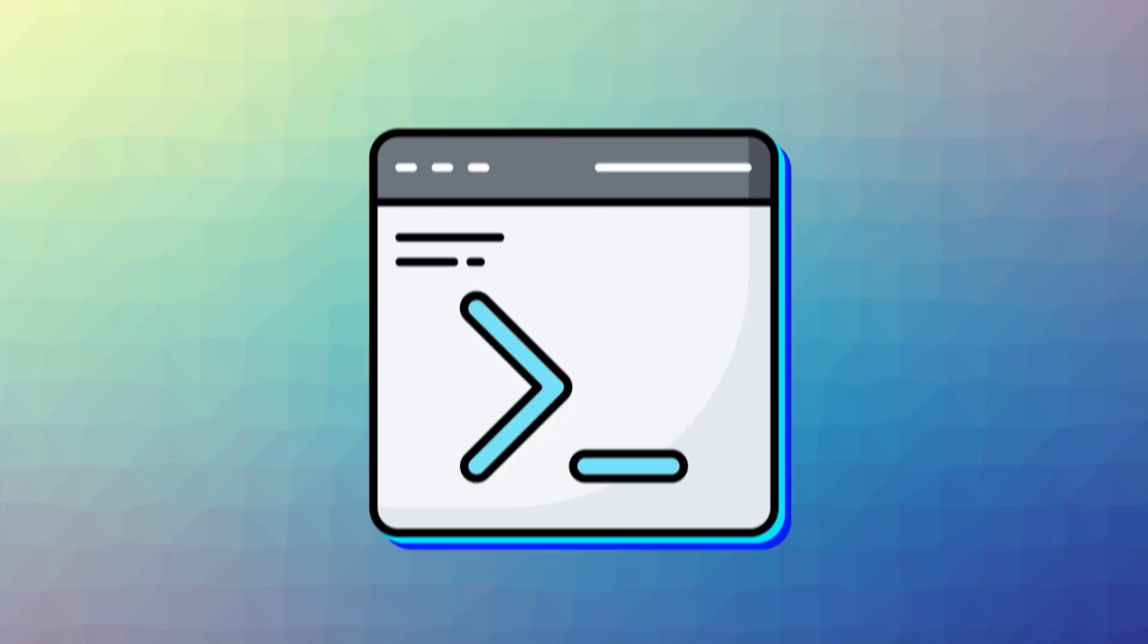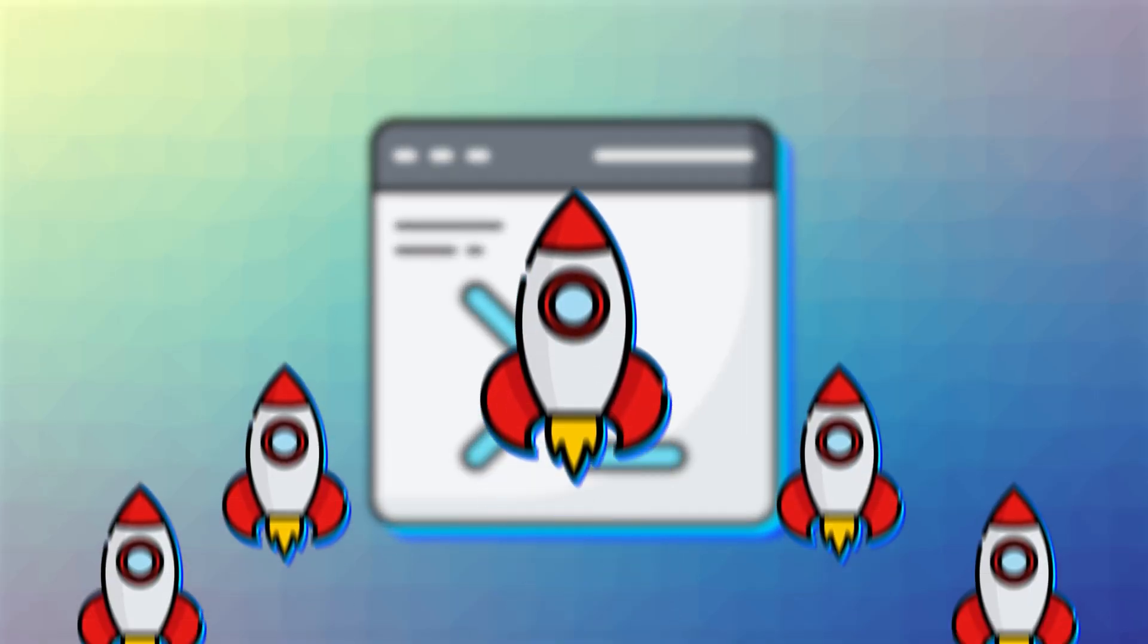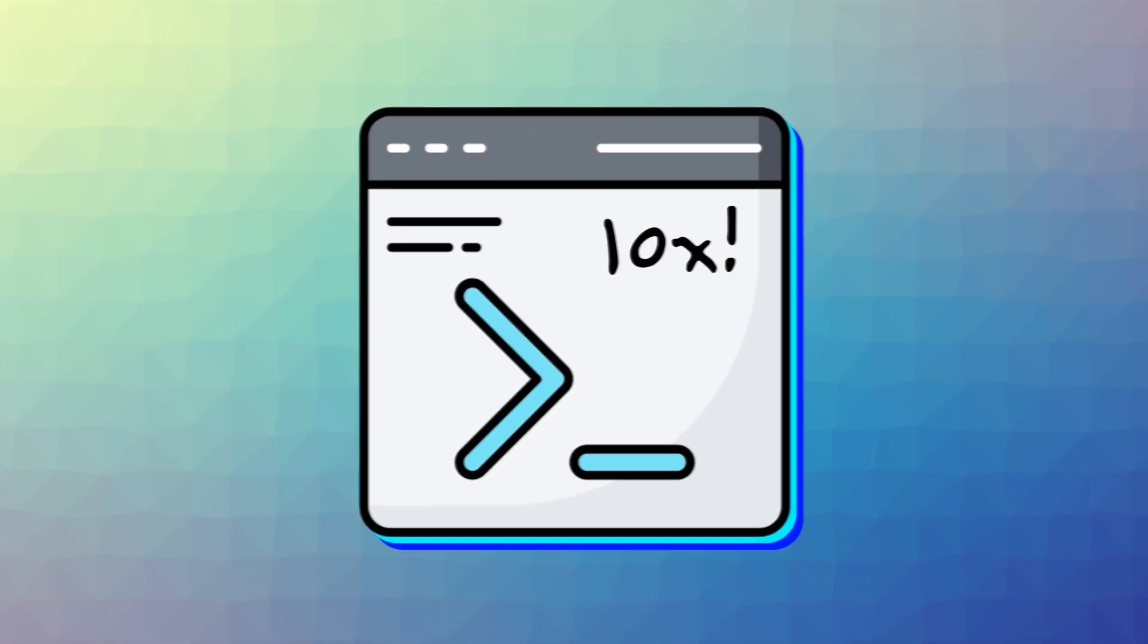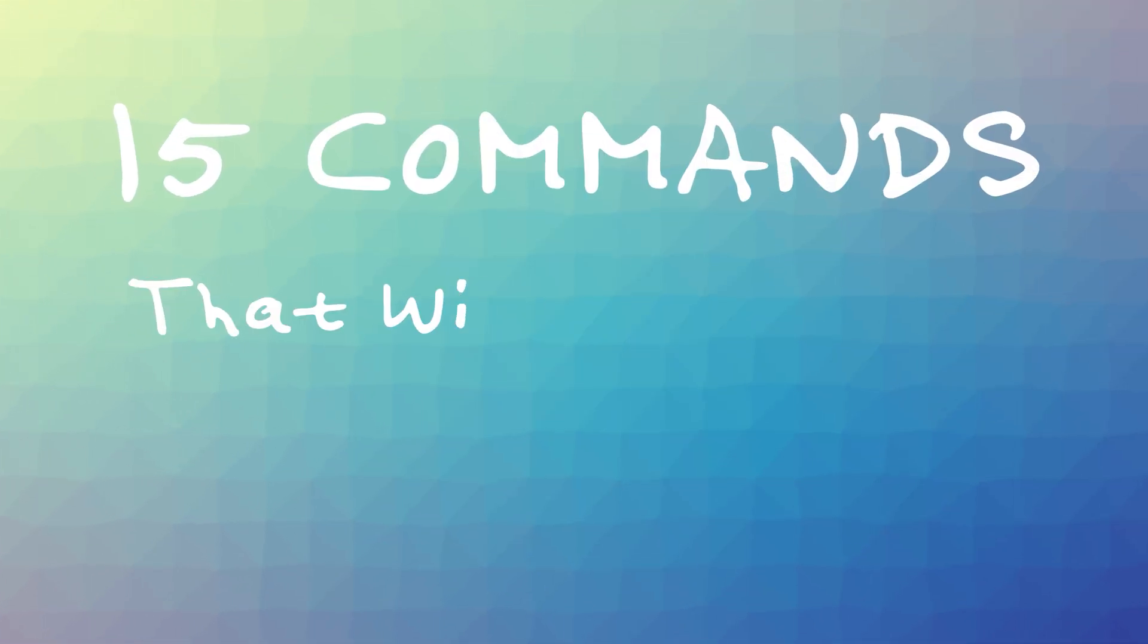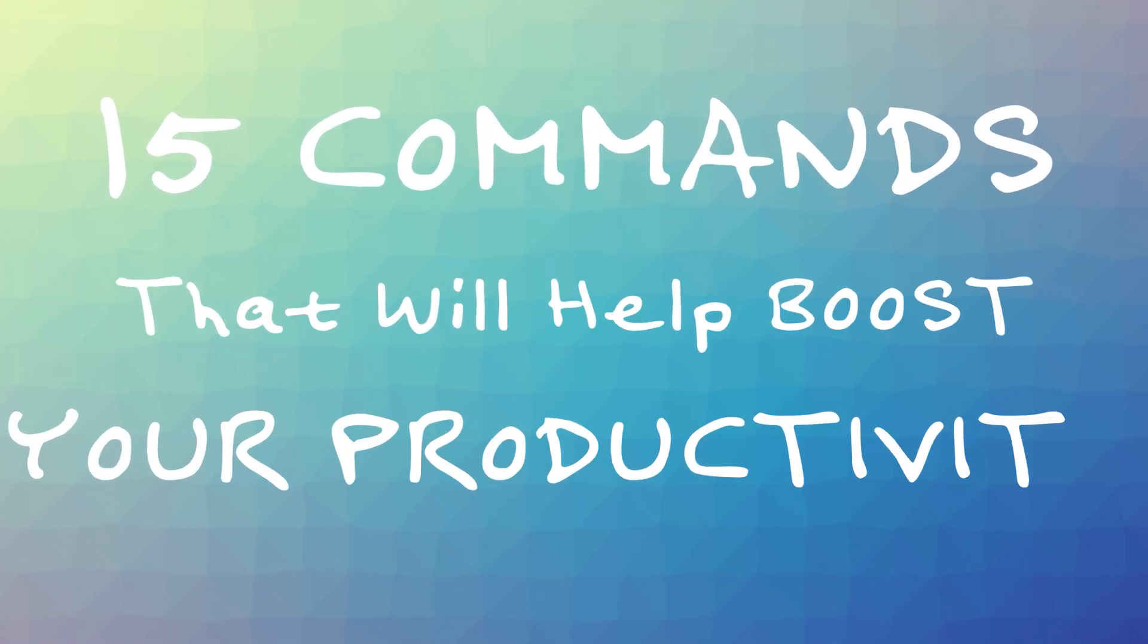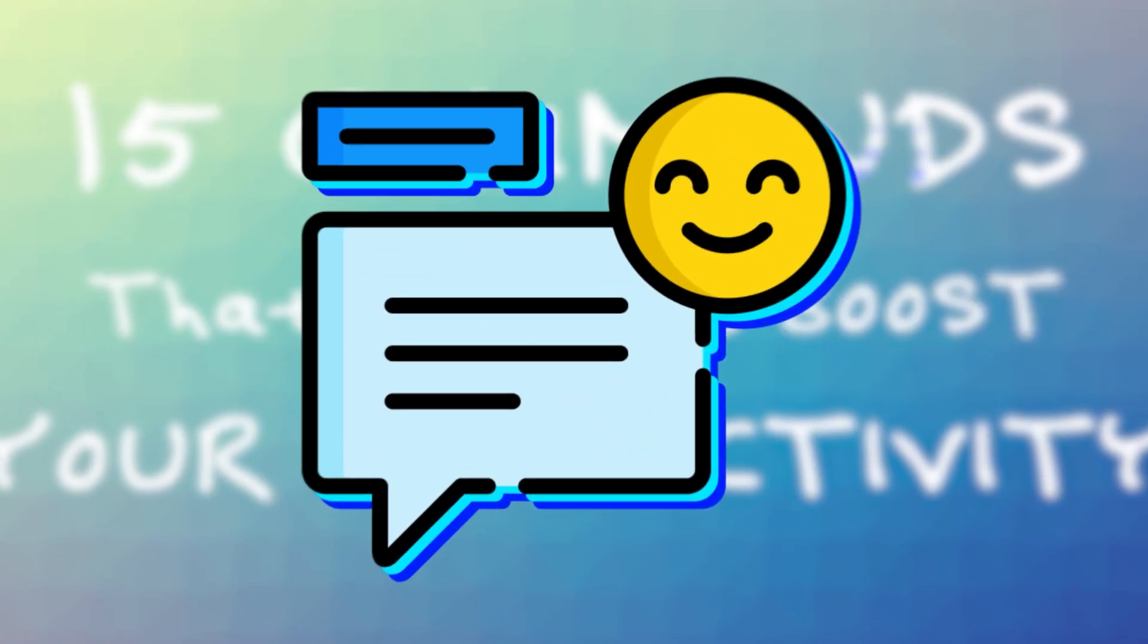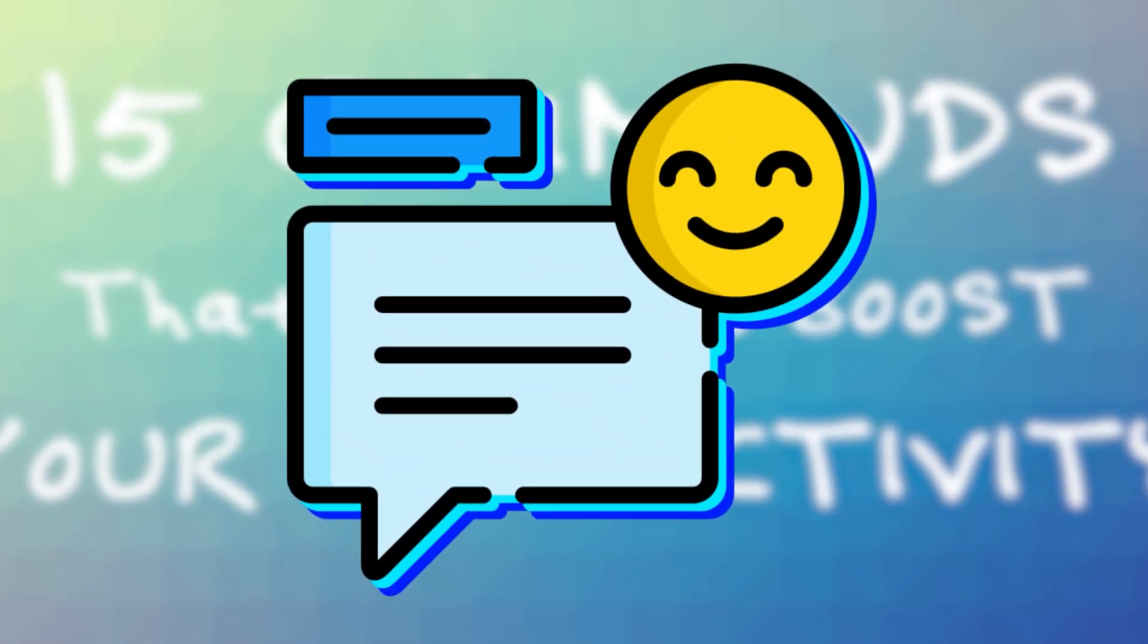The command line doesn't have to be a scary place. When used right, it can boost your productivity by at least 10x. Here are 15 commands that will help boost your productivity. Let us know in the comments below what terminal command boosts your productivity.